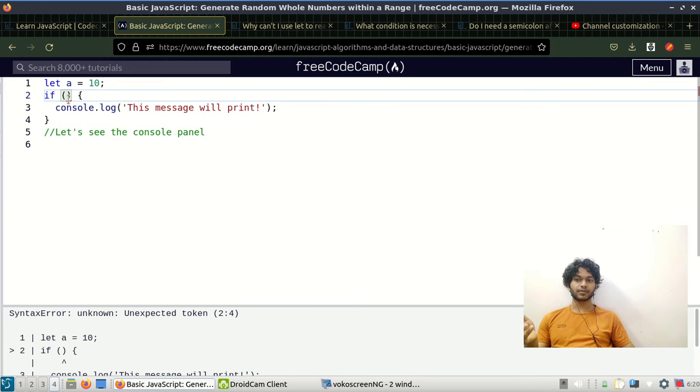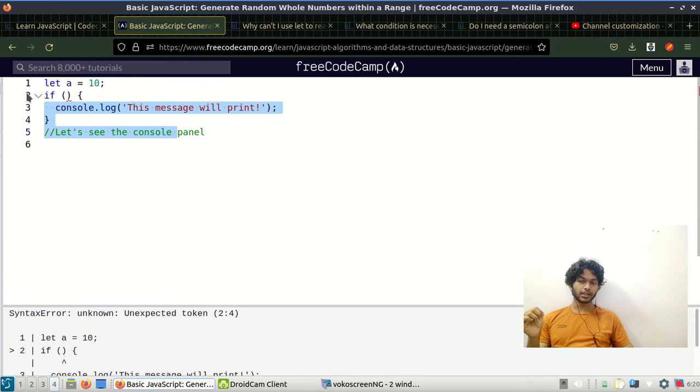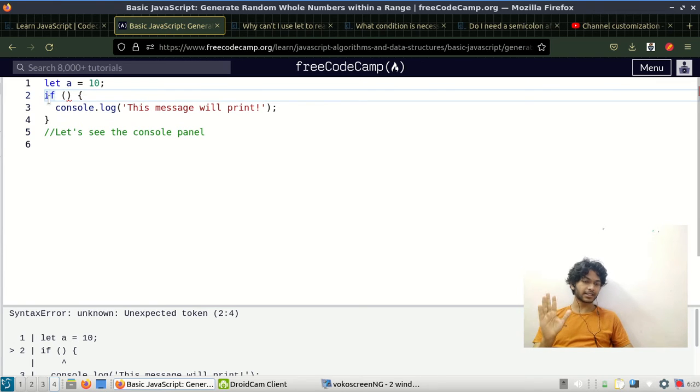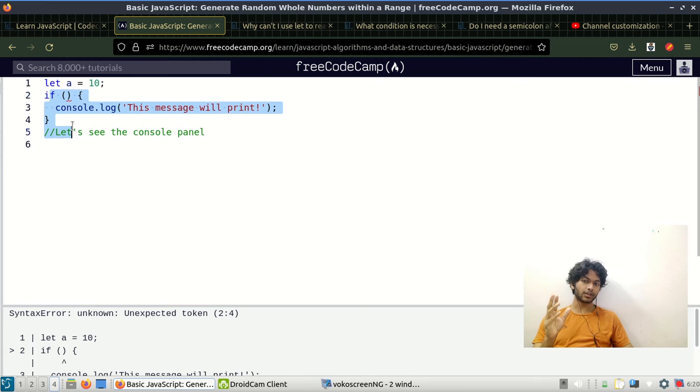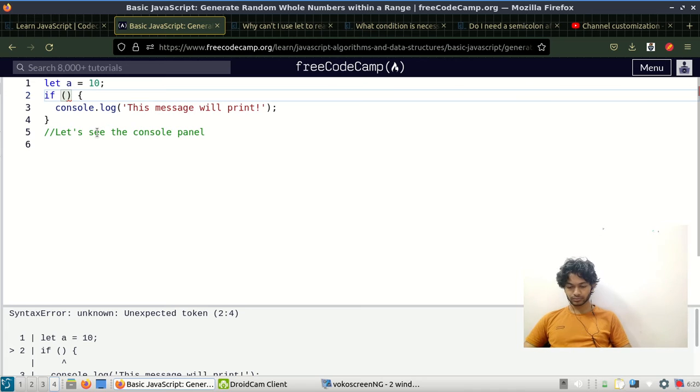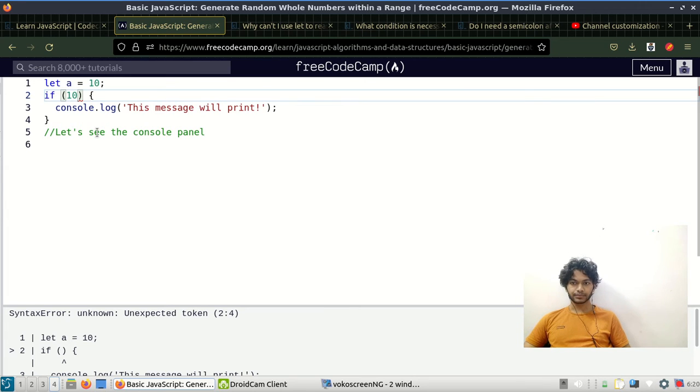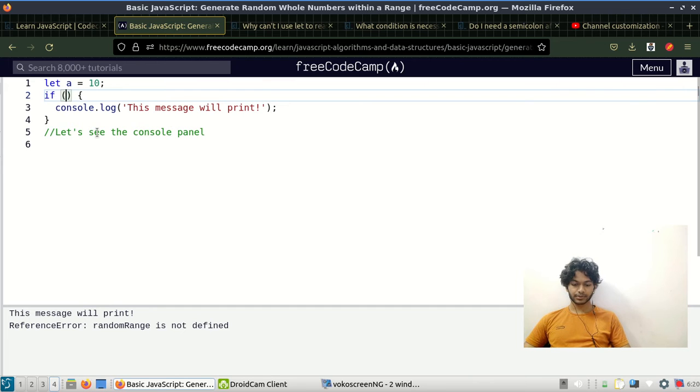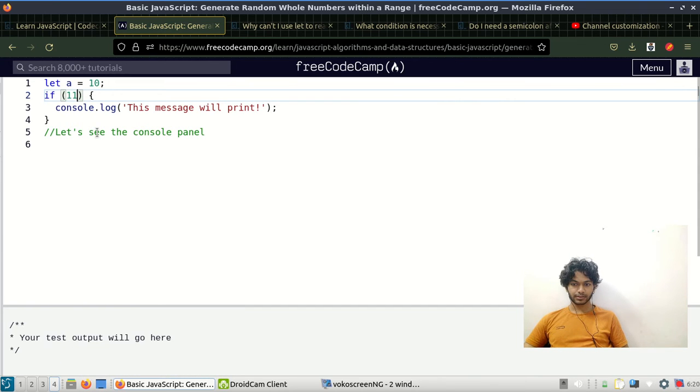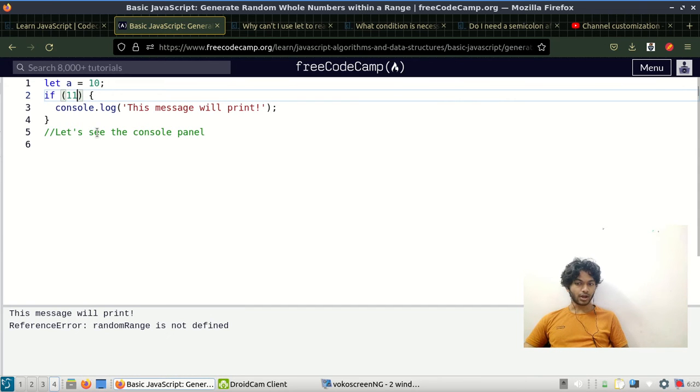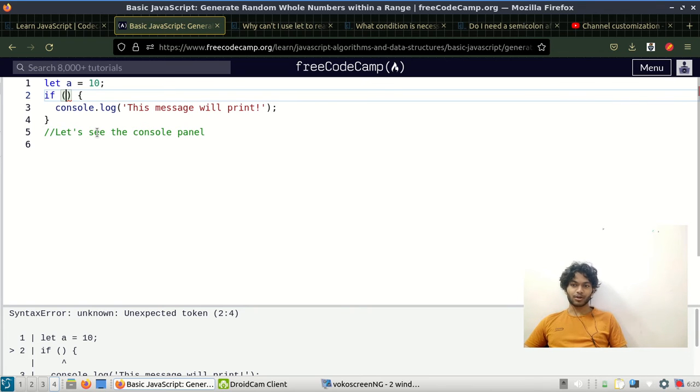If your expression evaluates to a boolean value false, the code won't execute. The if statement must be true or it won't execute.